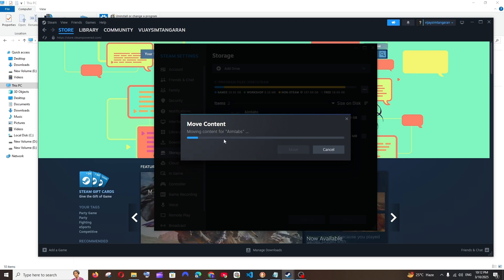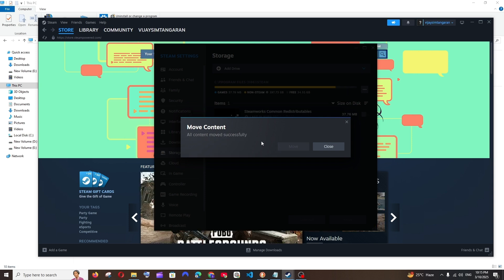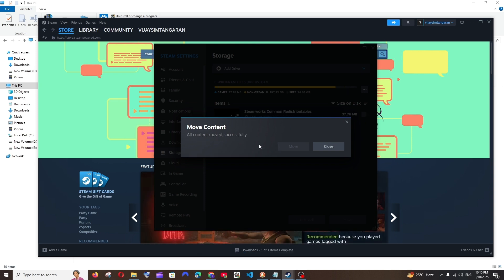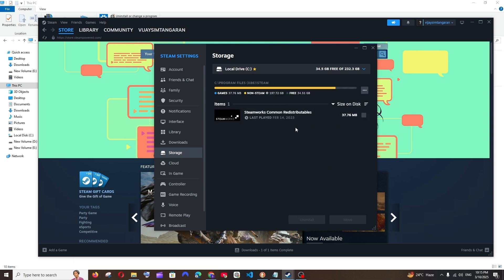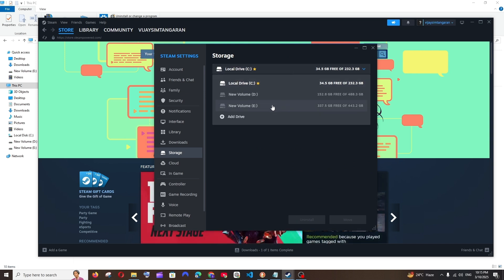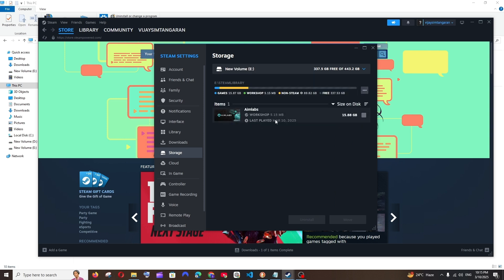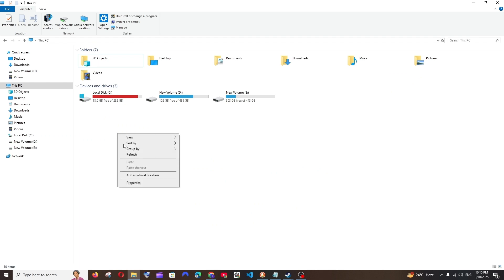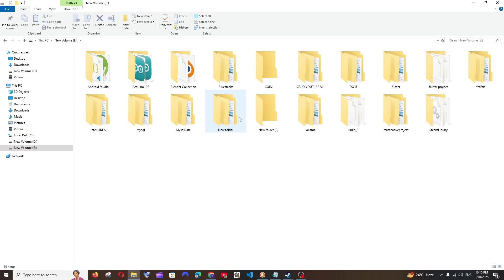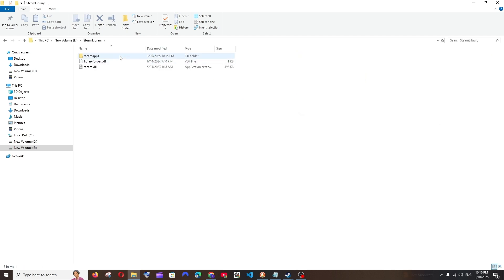This will take some time, just be patient. You'll be getting this 'All contents moved successfully' message once it is done; you can just click on Close. Now if I go to my local disk C I'm not having that Aimlabs game, and if I go to my local disk E, as you can see here I'm having Aimlabs over here. Now if I go to my file explorer and refresh, I've got around 16 GB free space, and in the new volume E I'm having a folder named Steam Library and inside this I'm having Steam Apps.